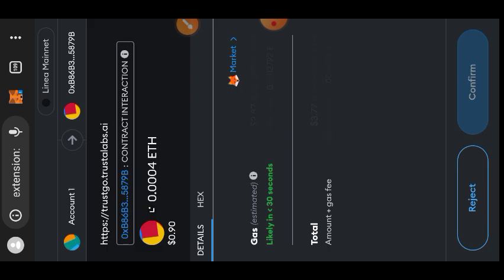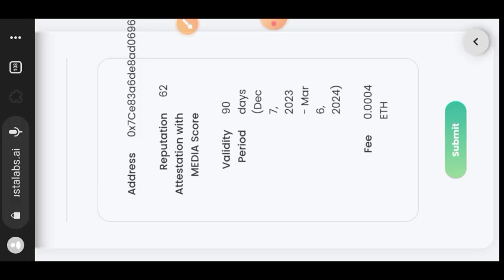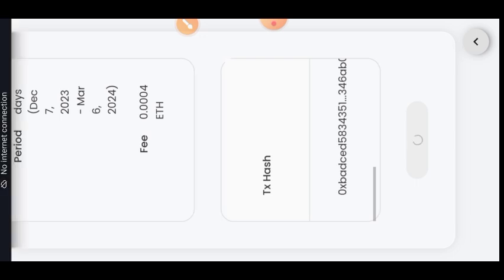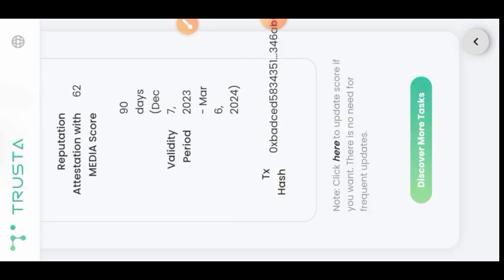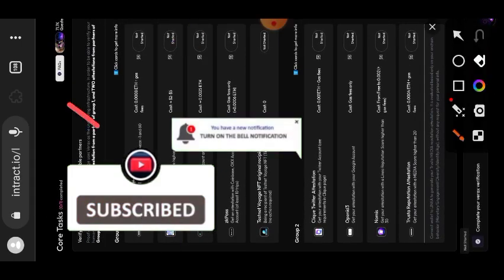You're also going to confirm that in your wallet. This one costs about four dollars. The transaction is completed — tap on Next. If you go back to the top you can see that your attestation is completed.